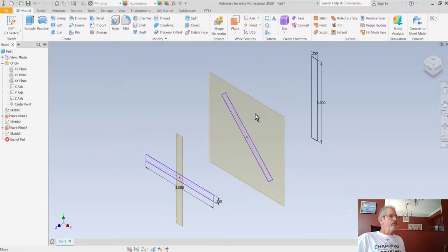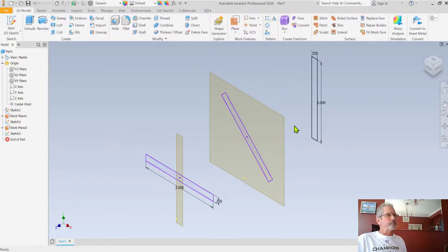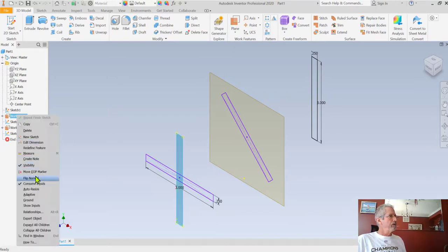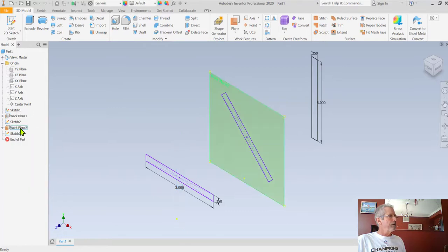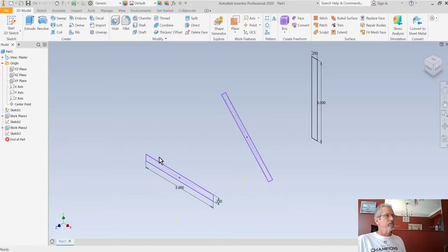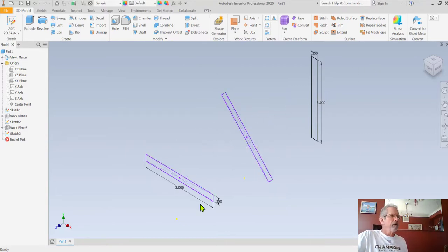Now we've finished all three sketches on different work planes. I'm going to turn off the visibility of the work planes by right-clicking and unchecking visibility on each one. Now I have these three rectangle sketches ready to work with.